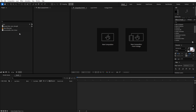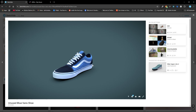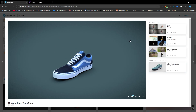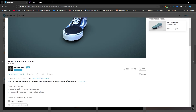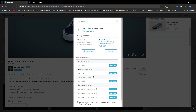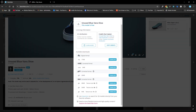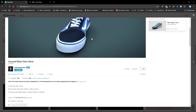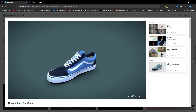We need a 3D shoe model. I'm going to use an unused blue Vans shoe — shout out to the creator. You can use any 3D model you want. Just click Download 3D Model. This new feature only supports OBJ, GLTF, and GLB files. I'm using the GLB file — just click download and it will download.